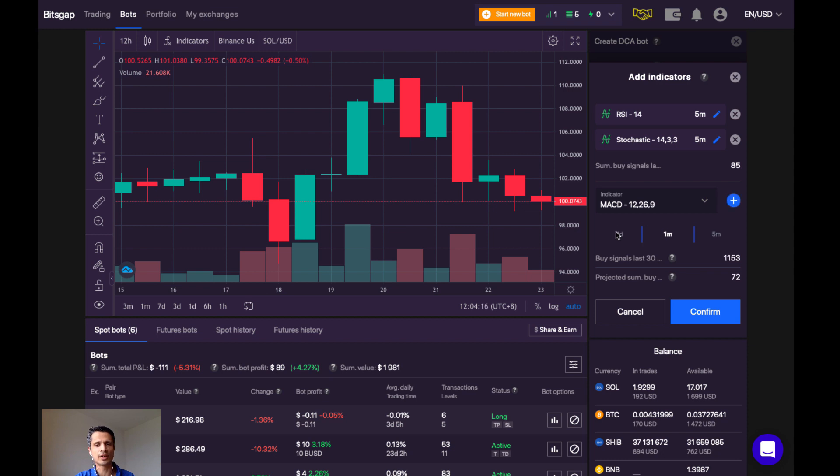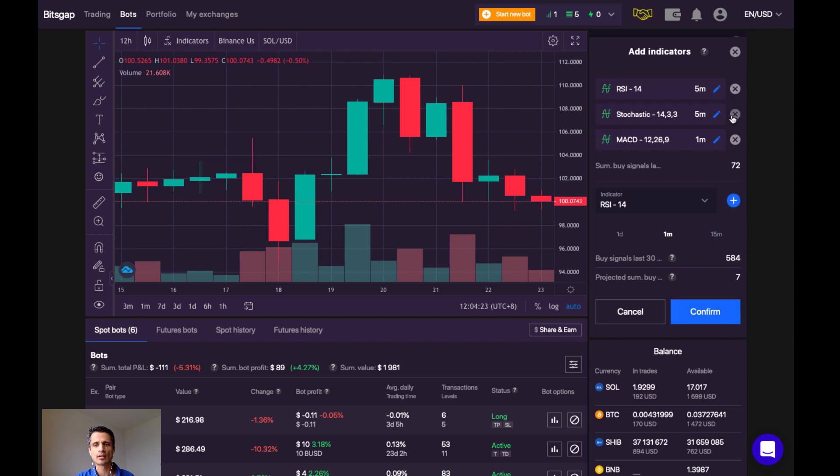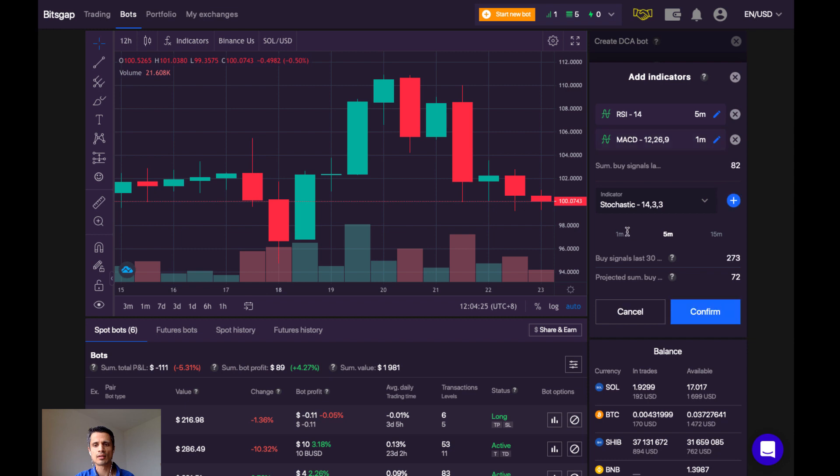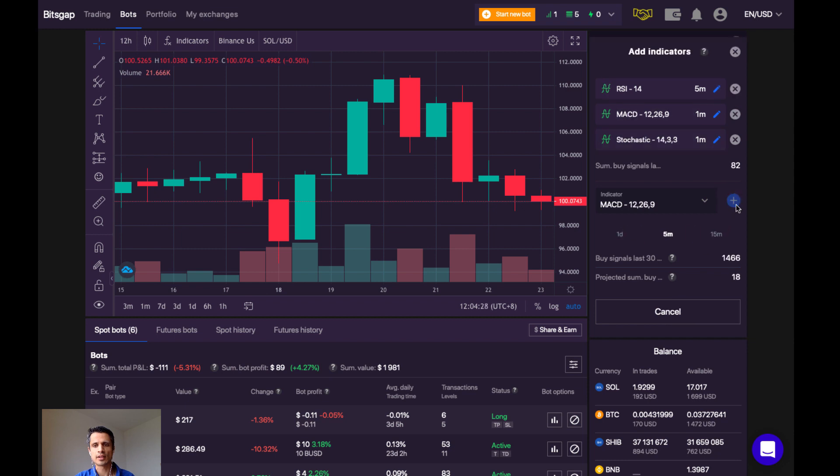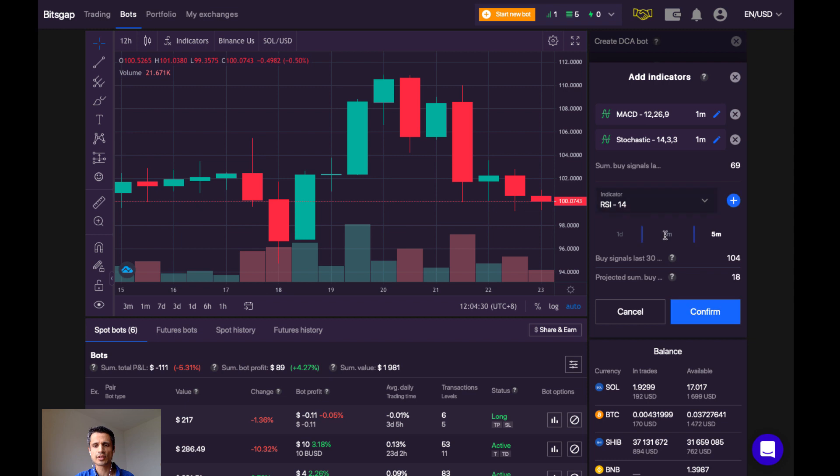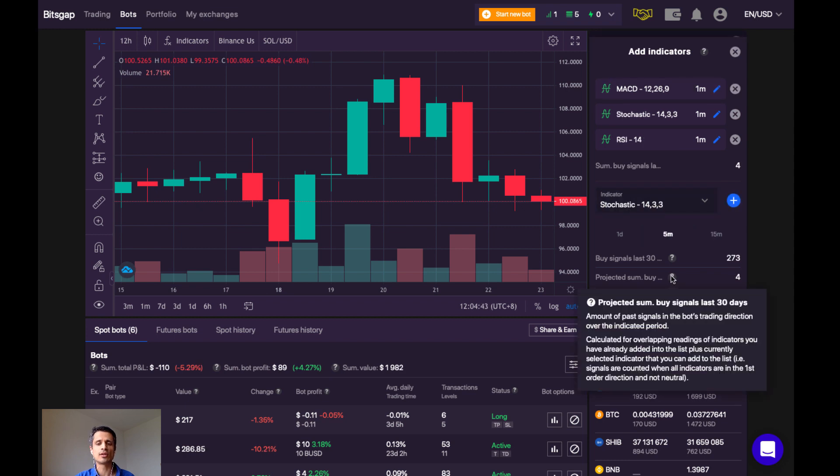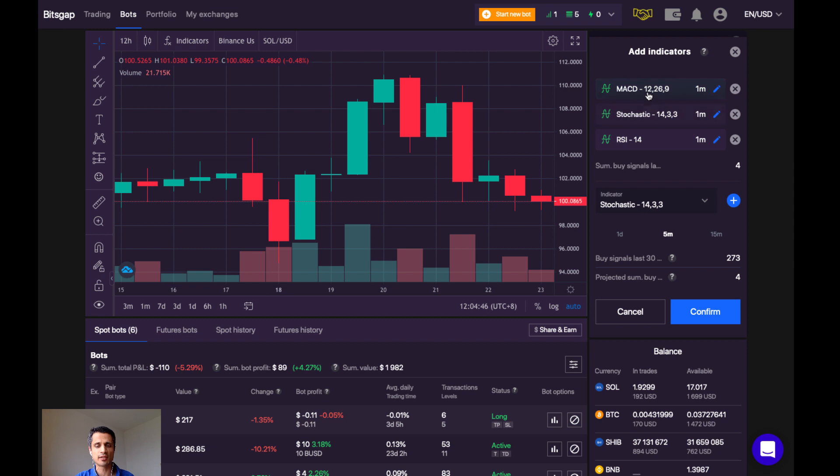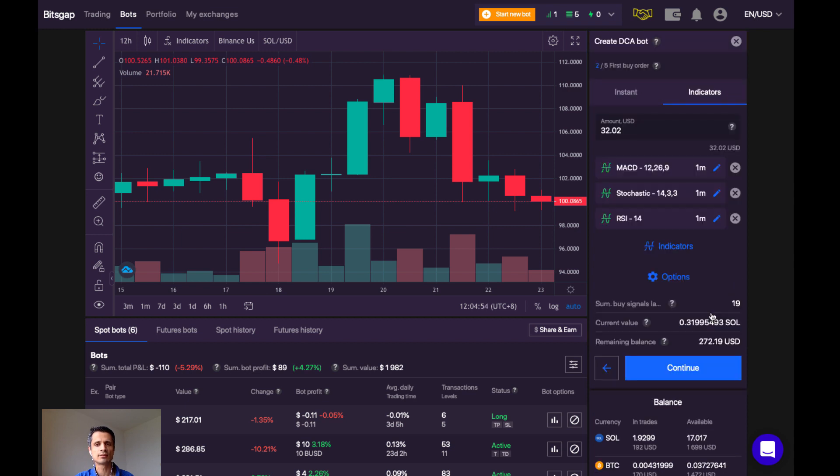Ah, we got something. So that's doing it every 1 minute. Let's put it at 1 minute, and let's put this one at 1 minute. So, over the past 30 days, the combination of these three indicators with a time interval of 1 minute have given 4 buy signals. Let's click on Confirm.